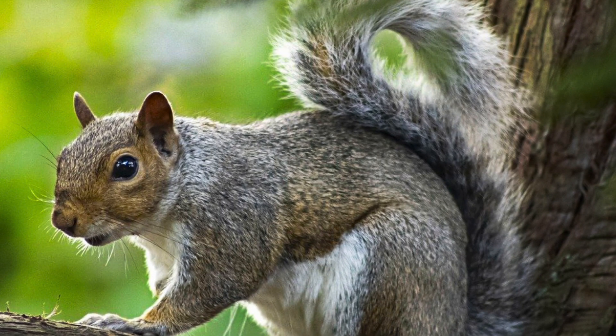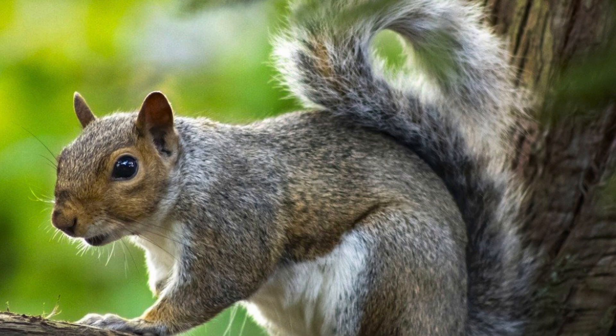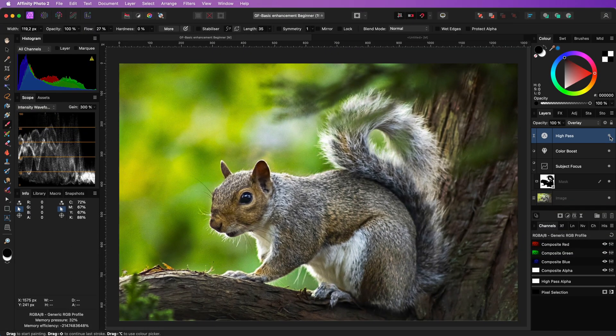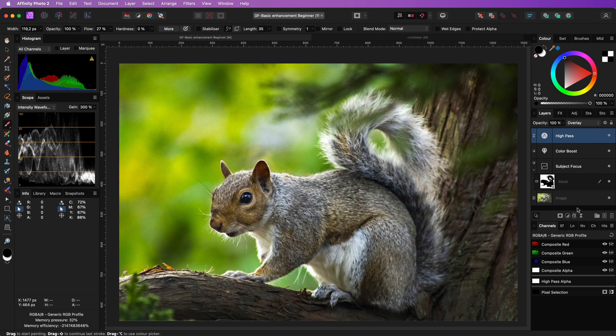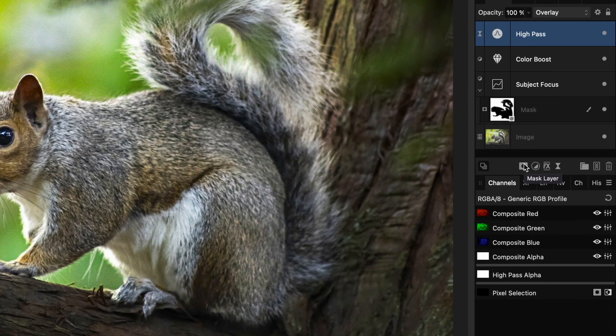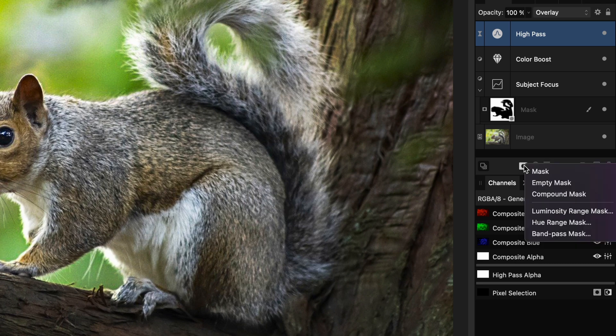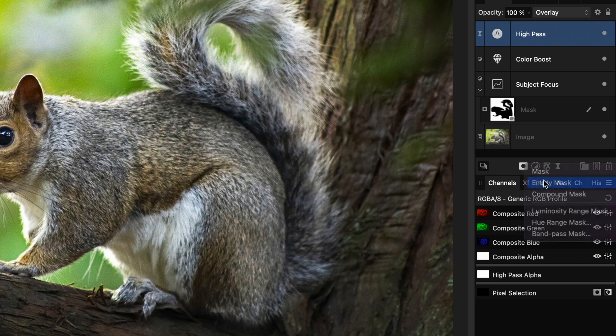The whole image got sharpened, but we want to sharpen selectively. So as you guessed we need to add a mask. This time I will press the Alt or Option key while clicking on the mask button. This will pop up a menu and I can select empty mask.